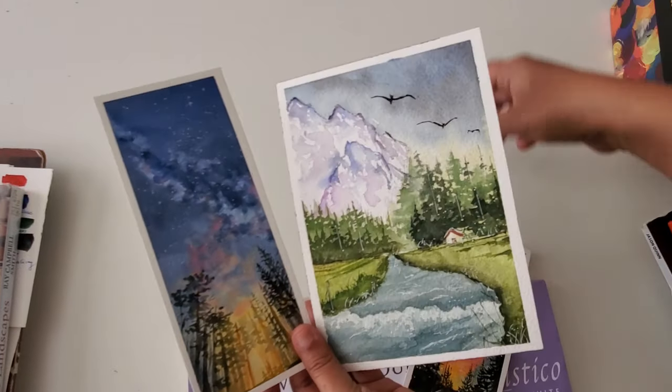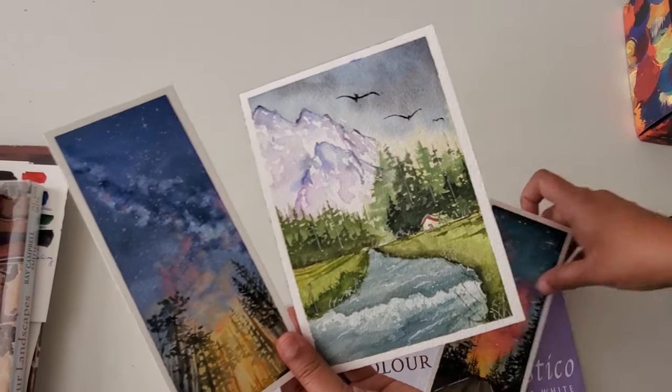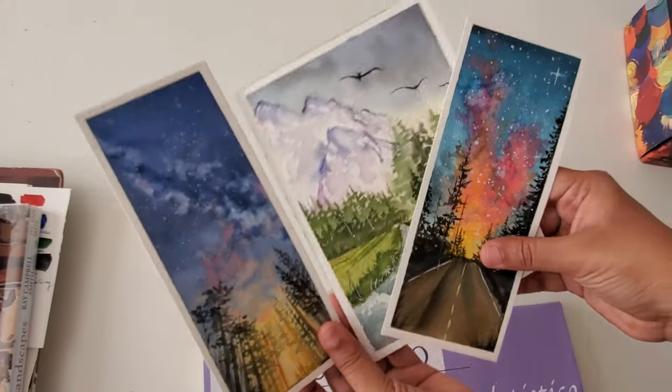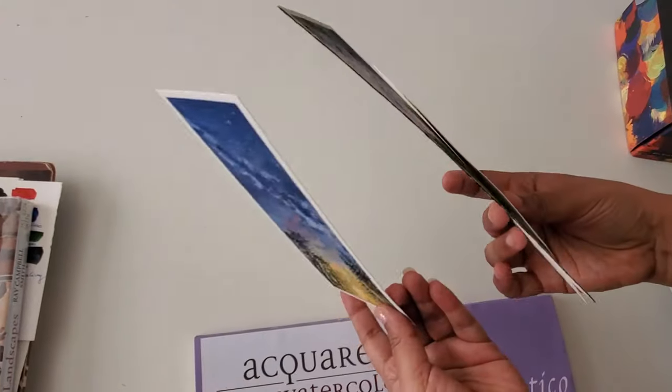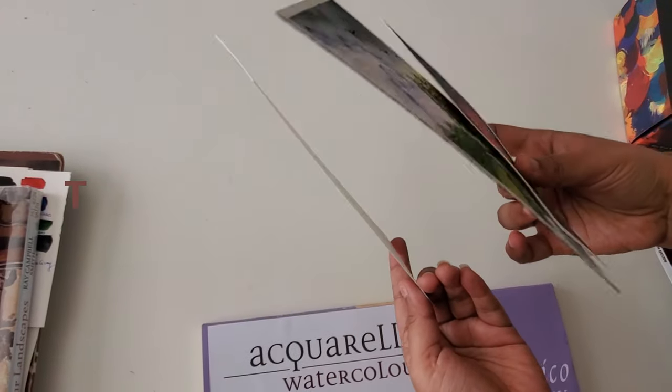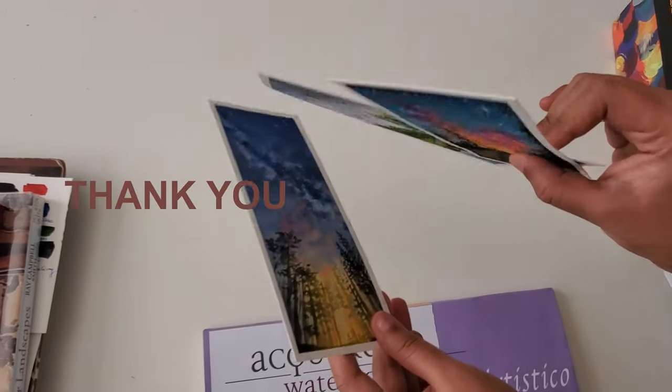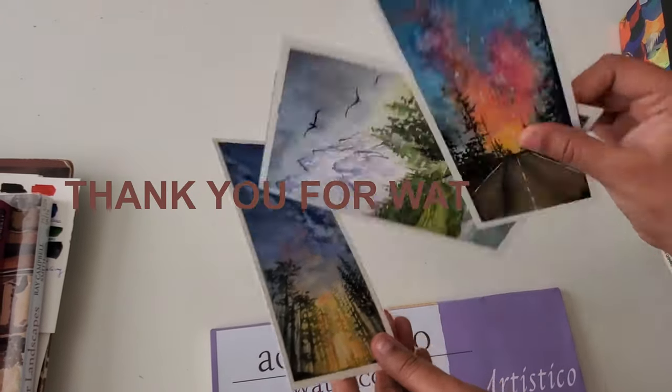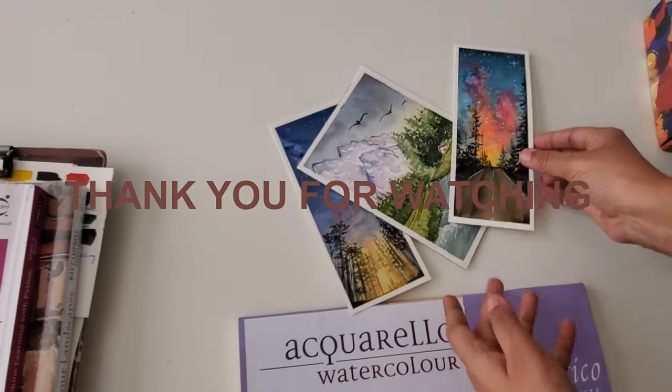Thank you, friends, for watching my video. Hope you all loved this video. Let me know in the comments. Do subscribe, thank you.